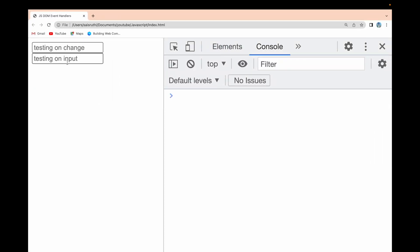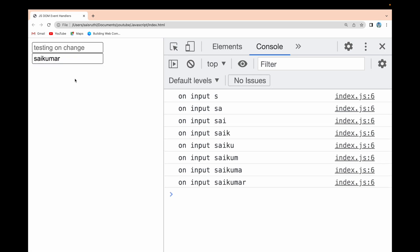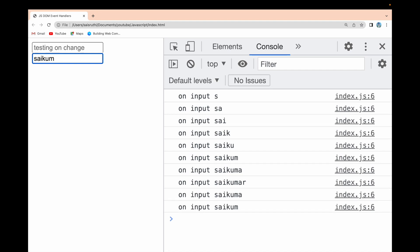After reloading, whenever I type something in the onInput field, immediately that event is called for every character — s, a, i, k, u, m, a, r — each keystroke triggers it. When you hit outside, nothing additional happens. The difference is: onInput triggers immediately on every change, whereas onChange only triggers when there is a value change and you click outside the element.